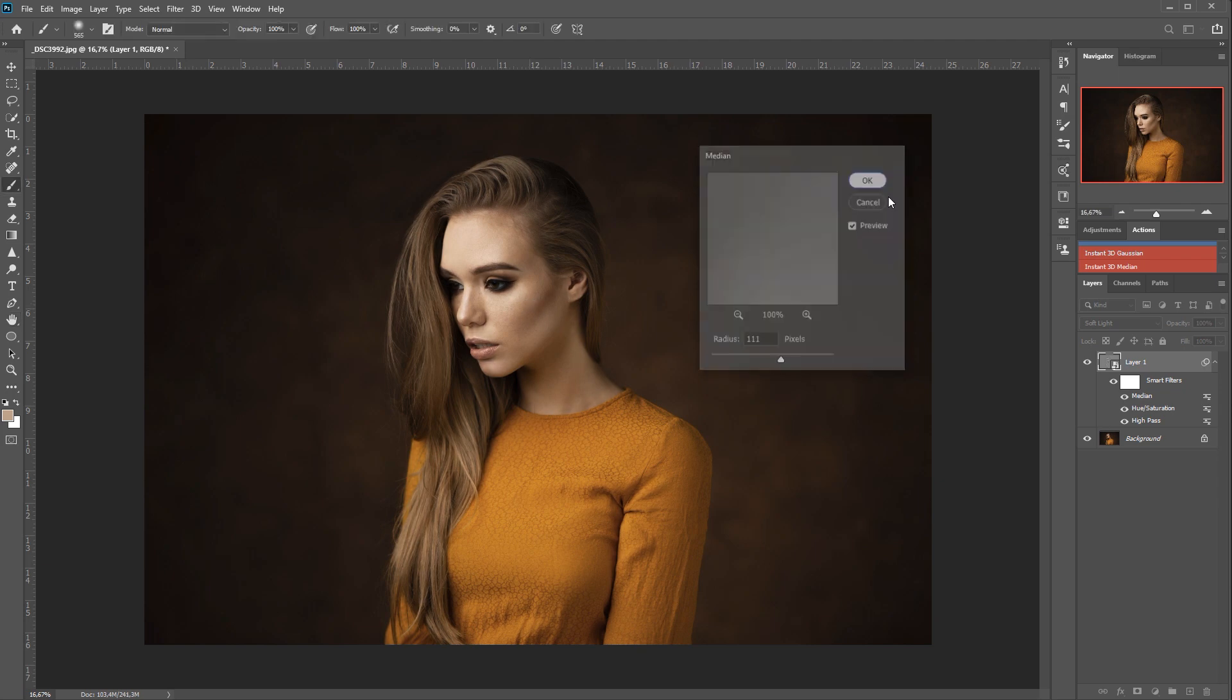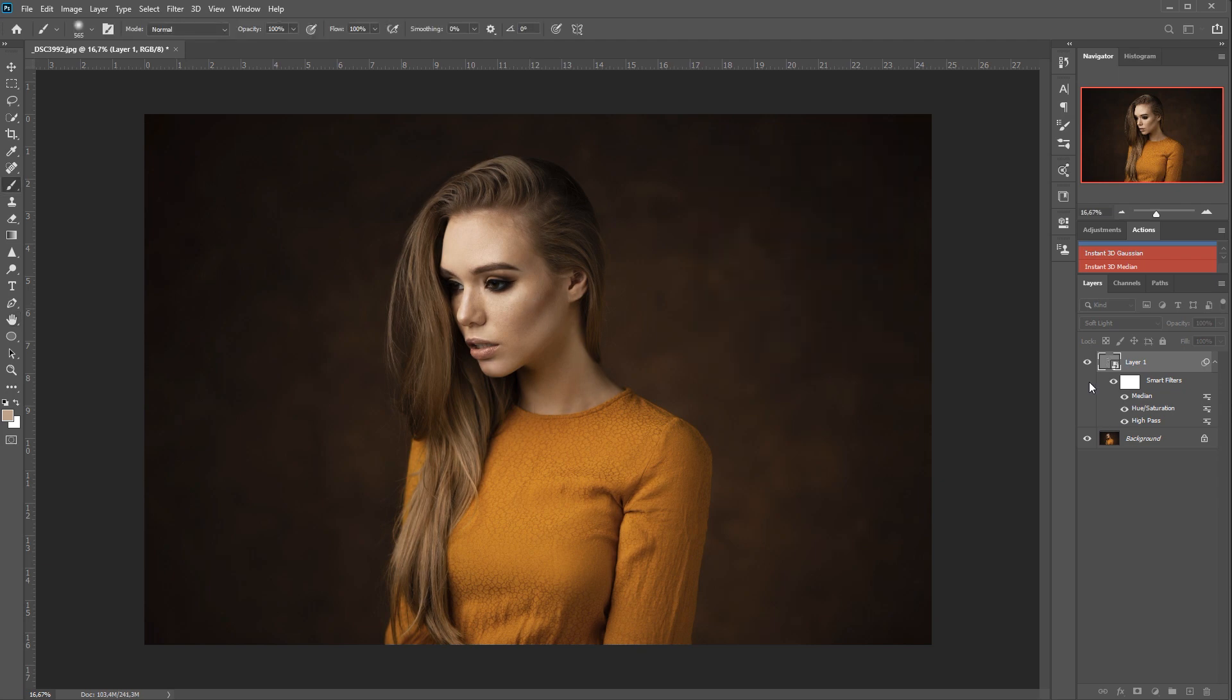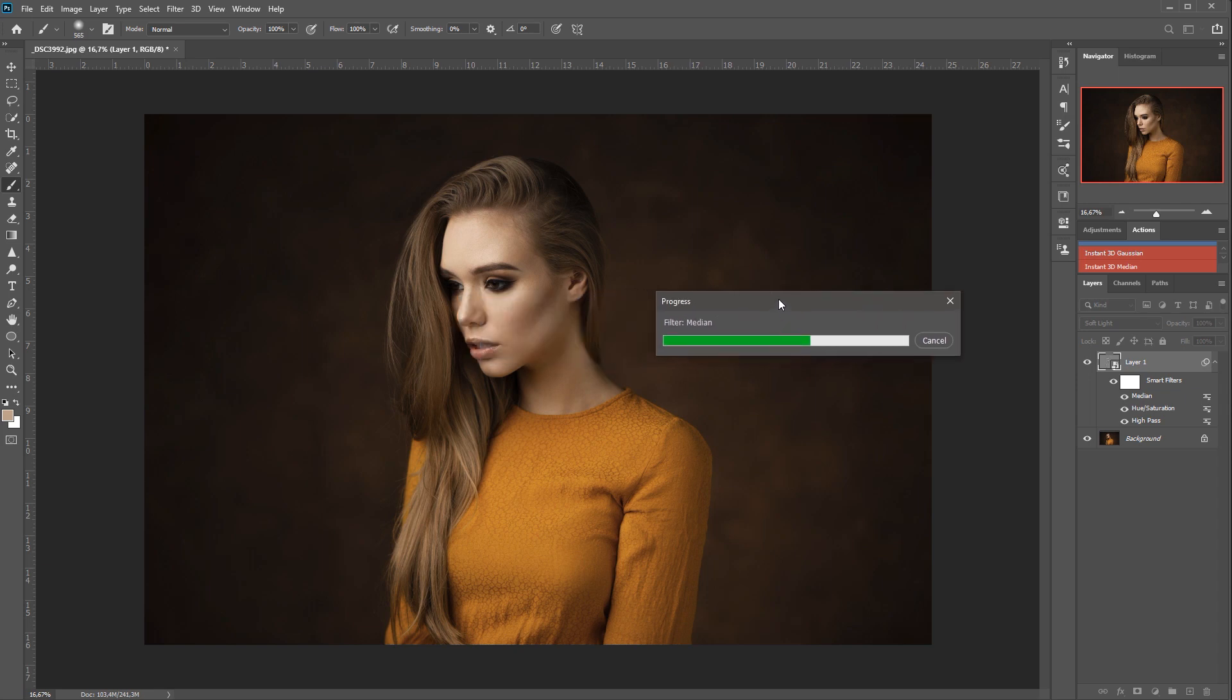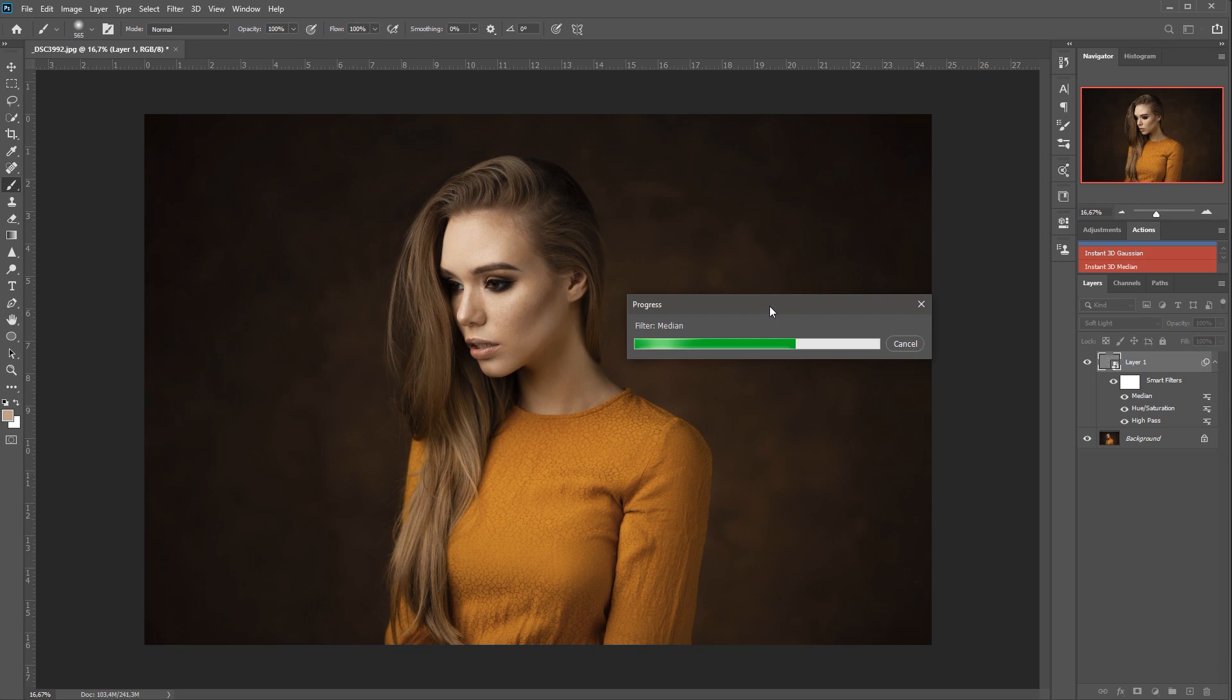Perfect. And it will take a while. That's why I used... Oh, sorry. Not Gaussian. The median. That's why I used the Gaussian the first three times, because the median really takes its time. Maybe I need to update my computer.